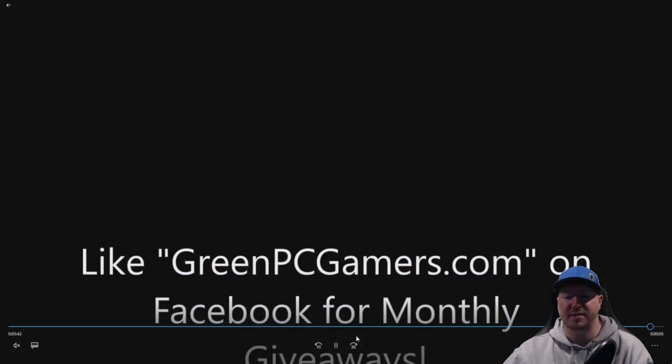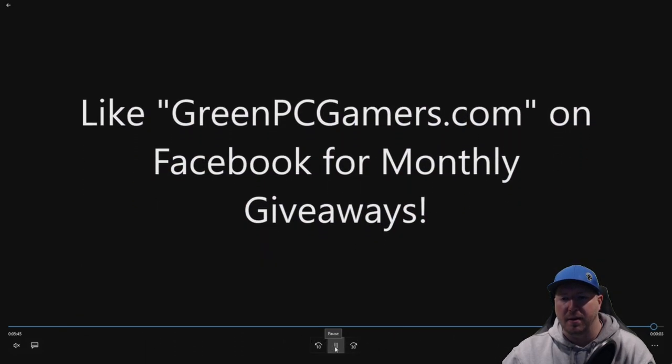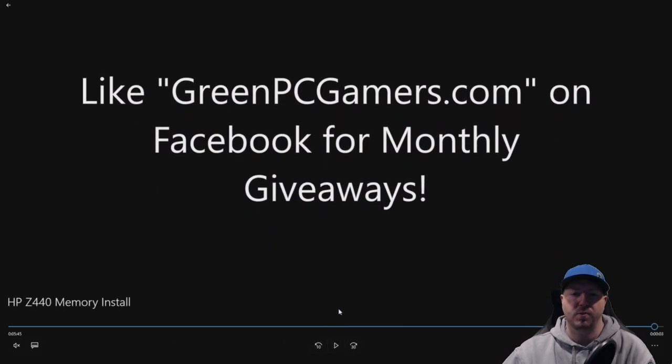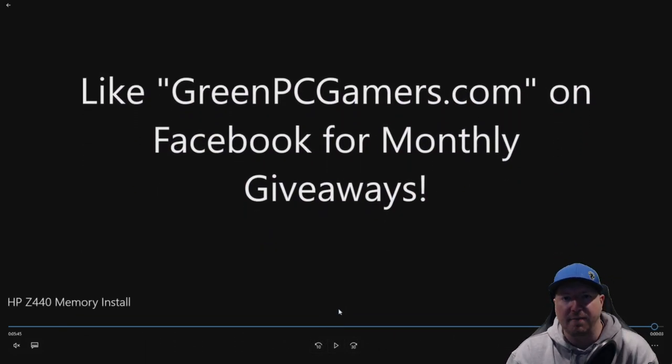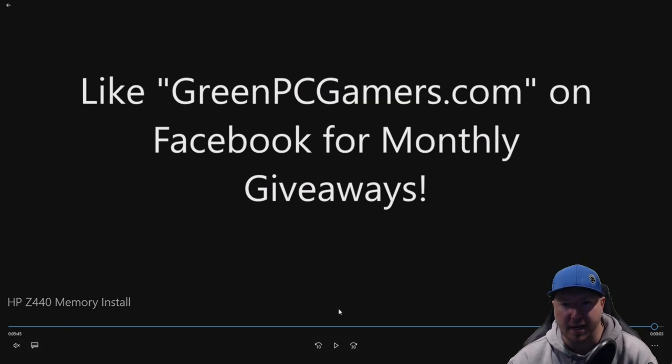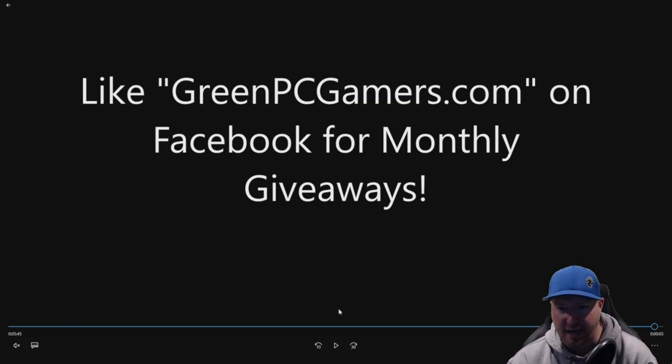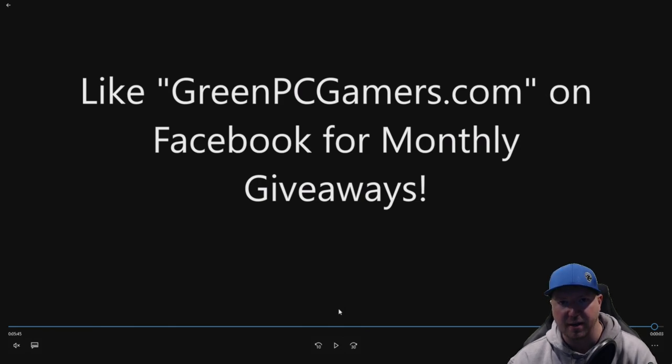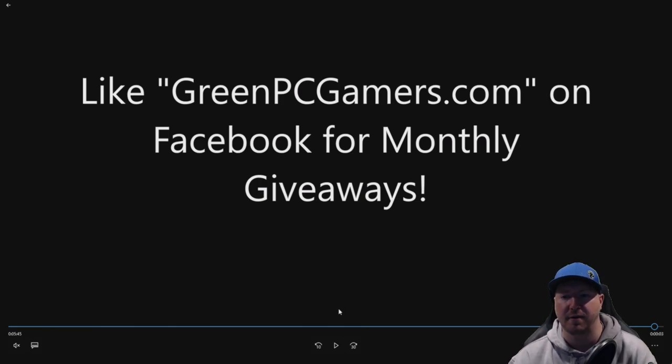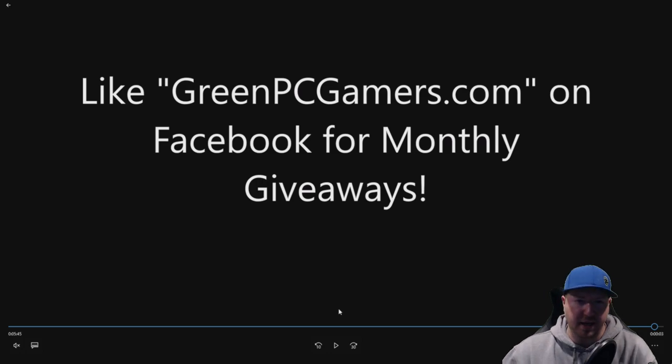So if this video was helpful to you, please consider hitting that subscribe button. Also, we do monthly giveaways on our Facebook page, which is GreenPCGamers.com. No spaces, just like you see on the screen. If you like free stuff, definitely like us on Facebook. Thank you so much for watching.